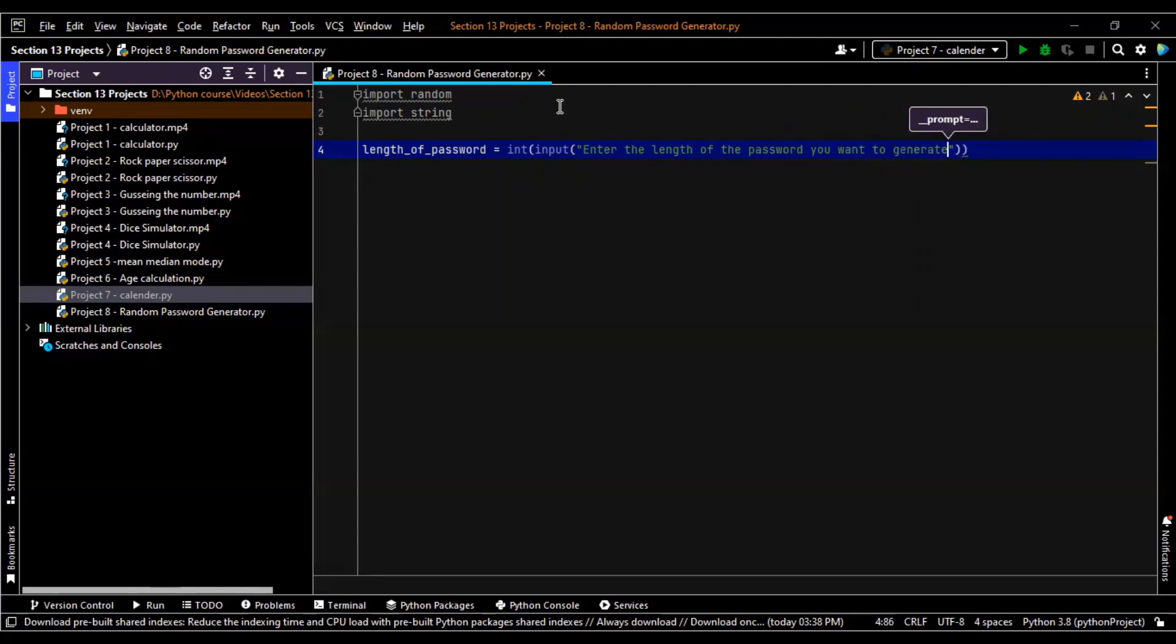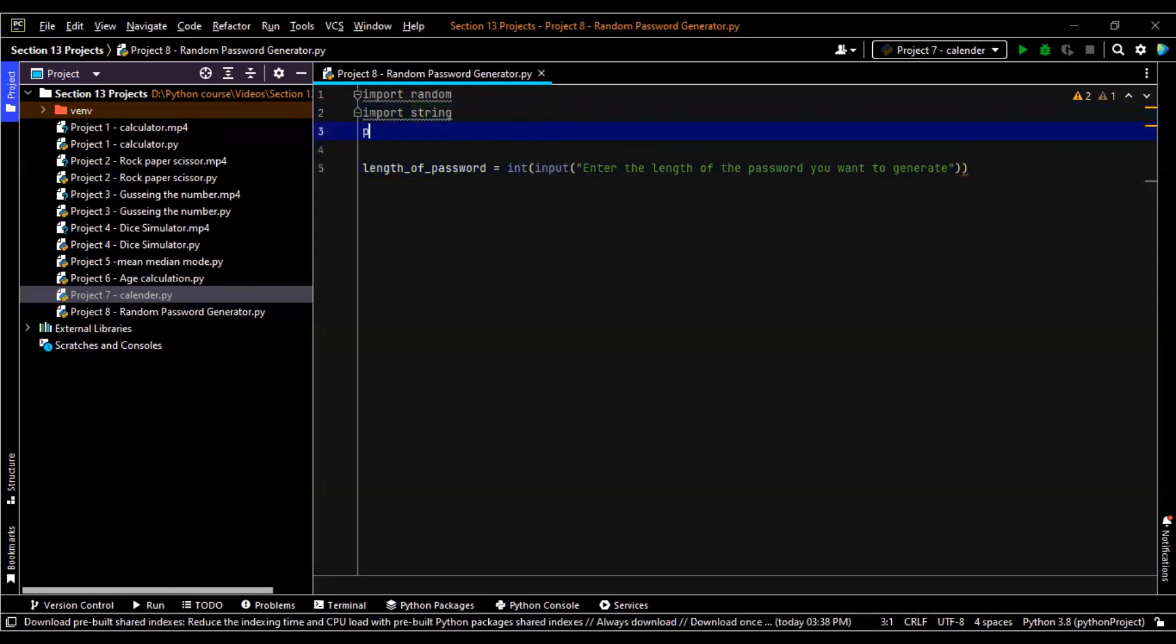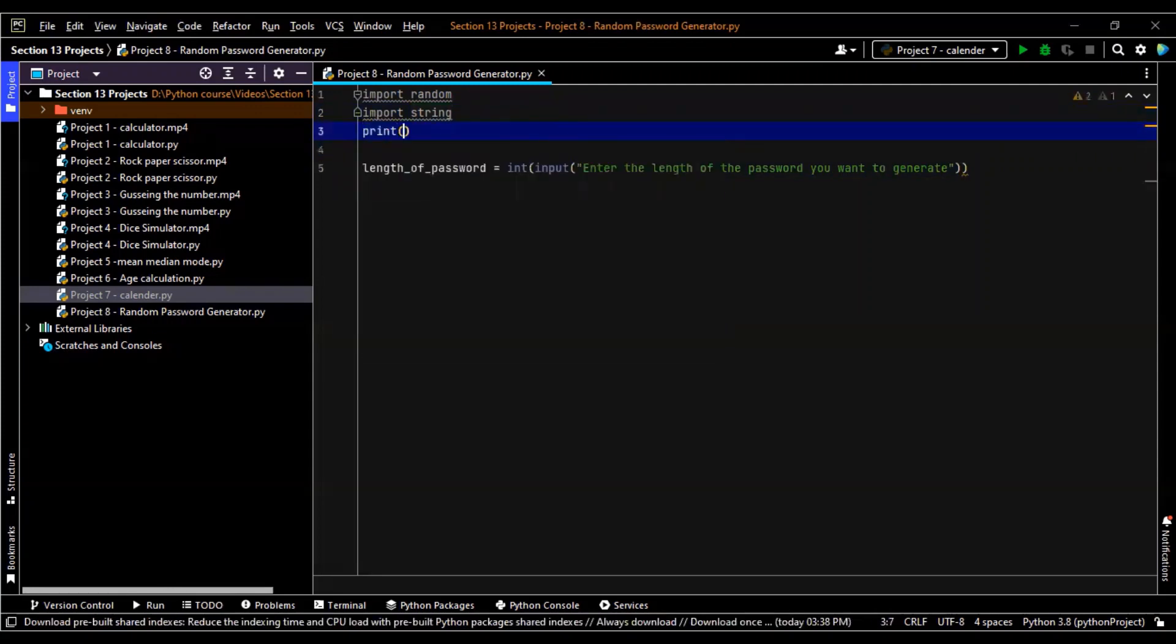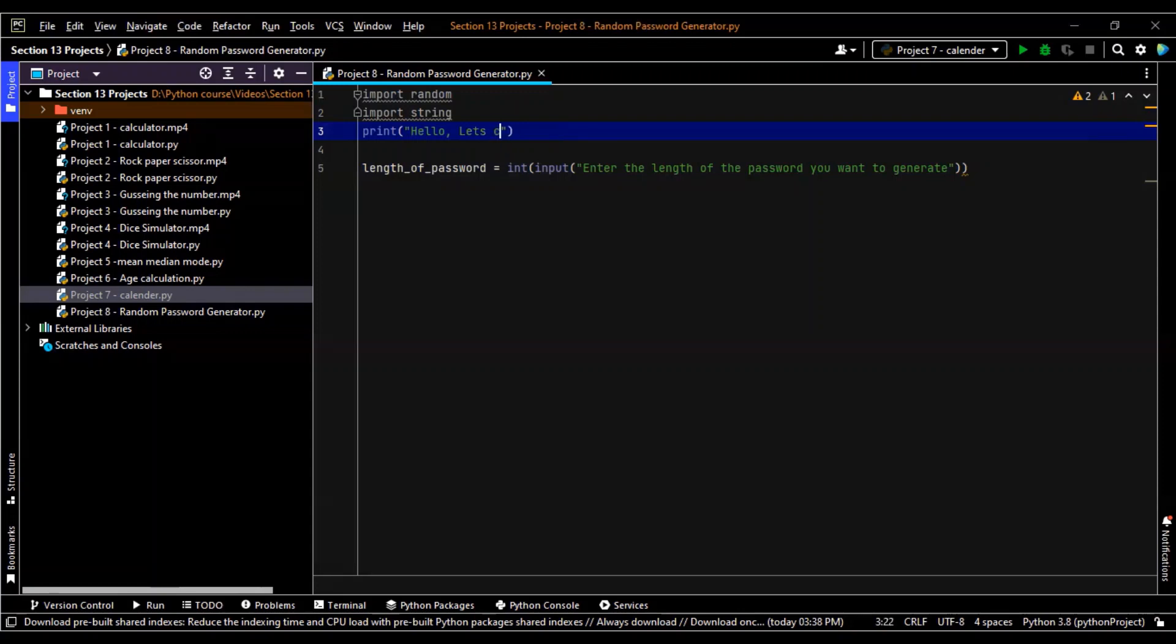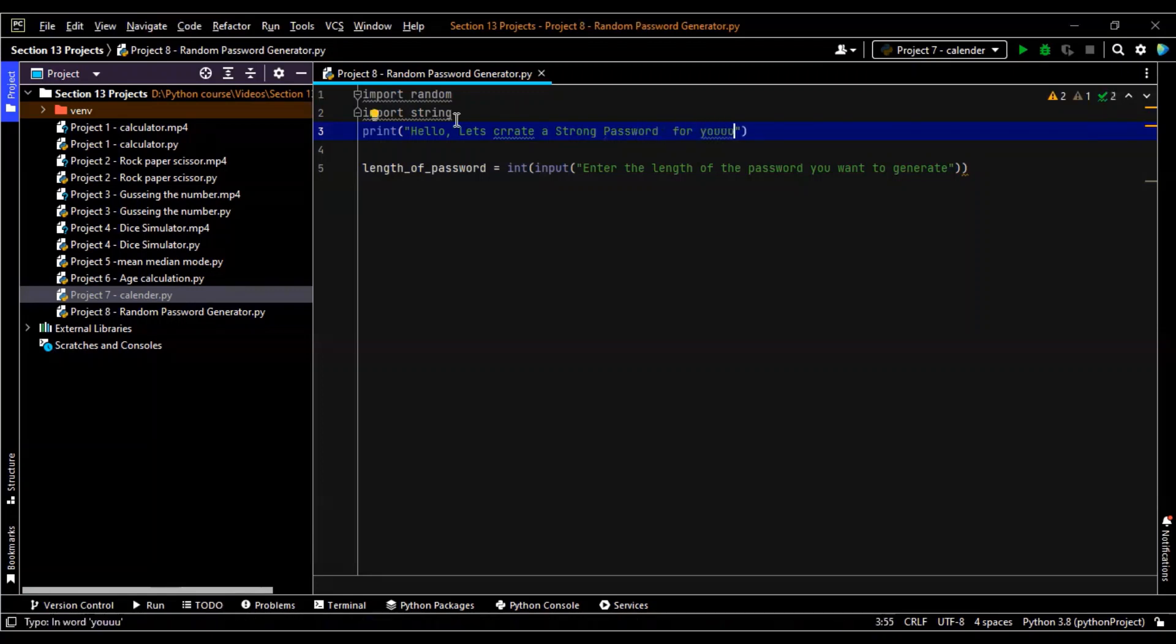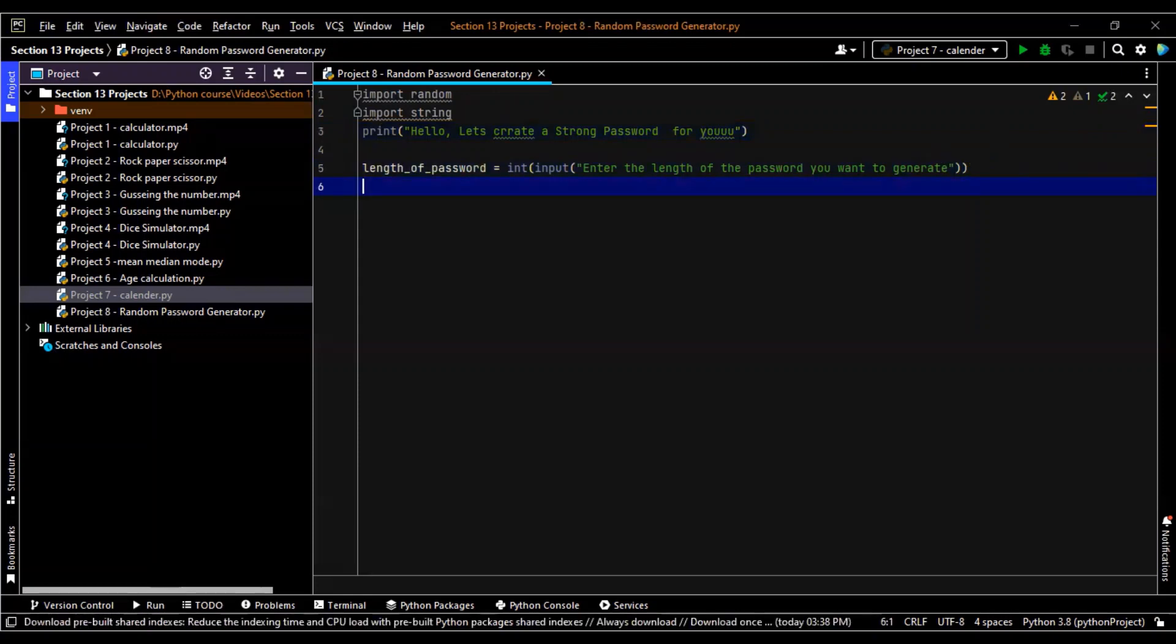Let me just give an introductory line. Print, let's create a strong password for you. Okay, length of the password is this.